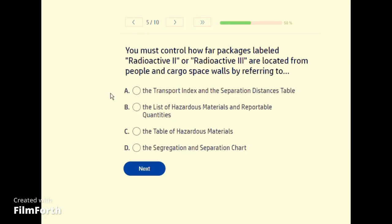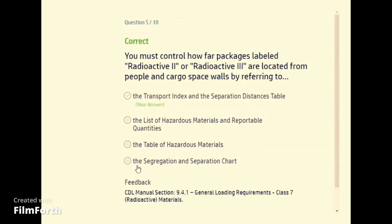You must control how far packages labeled Radioactive 2 or Radioactive 3 are located from people and cargo space walls by referring to A — the Transport Index and Separation Distance Table.